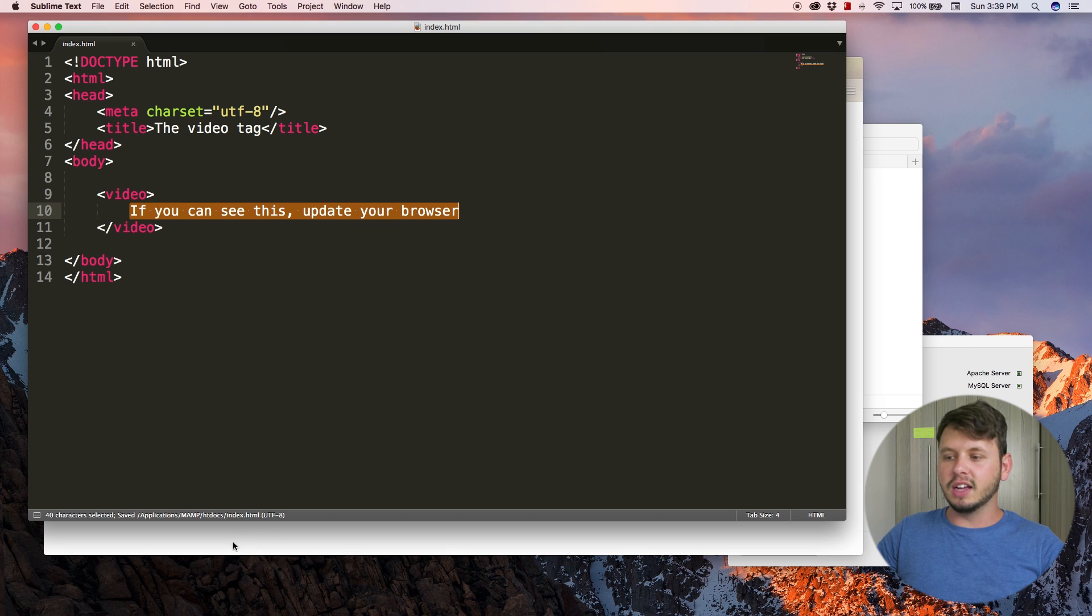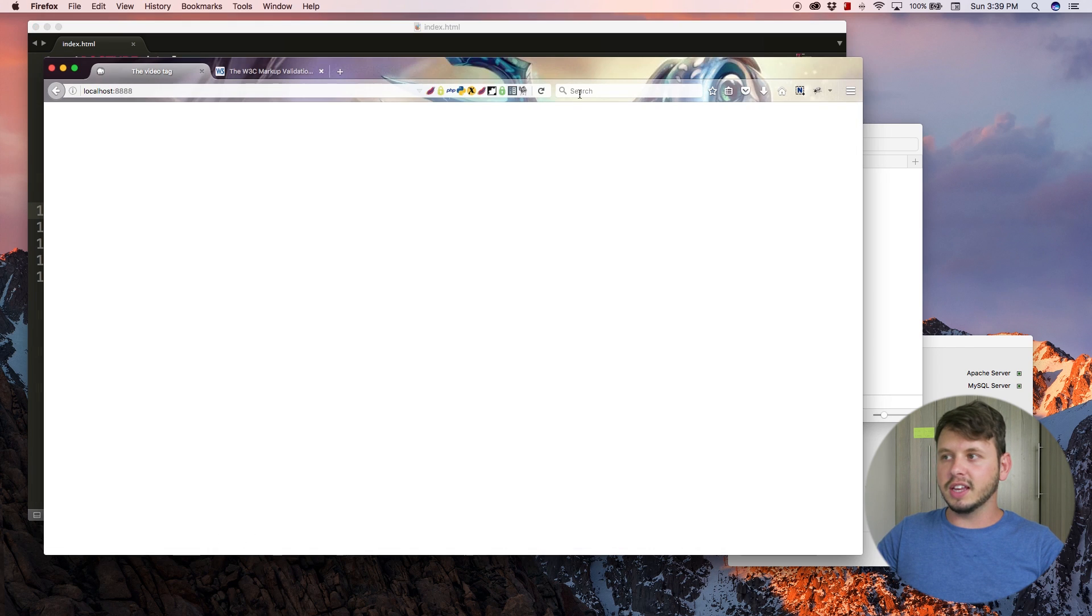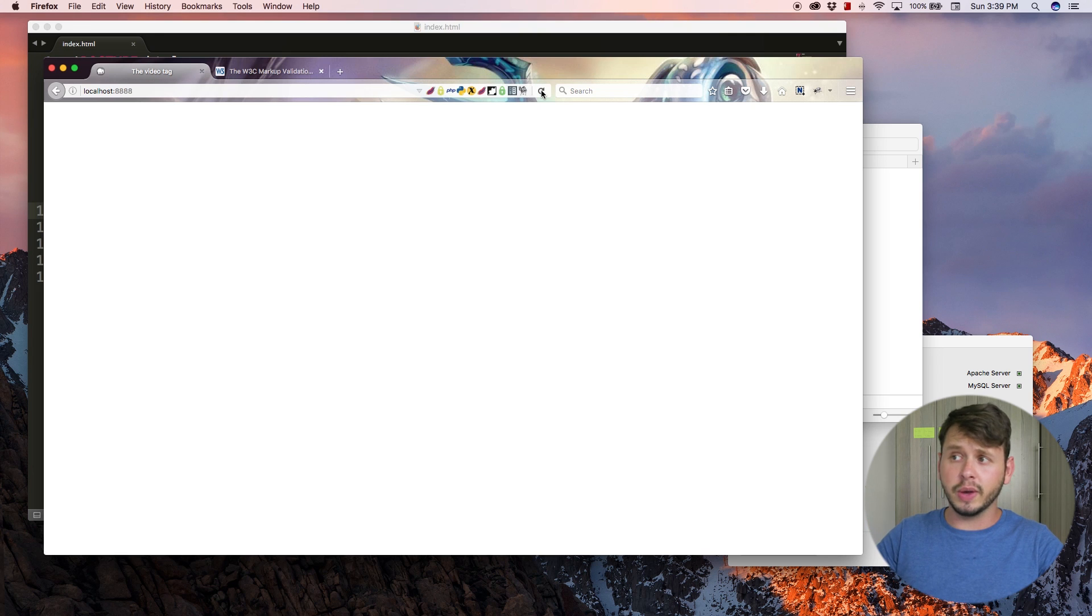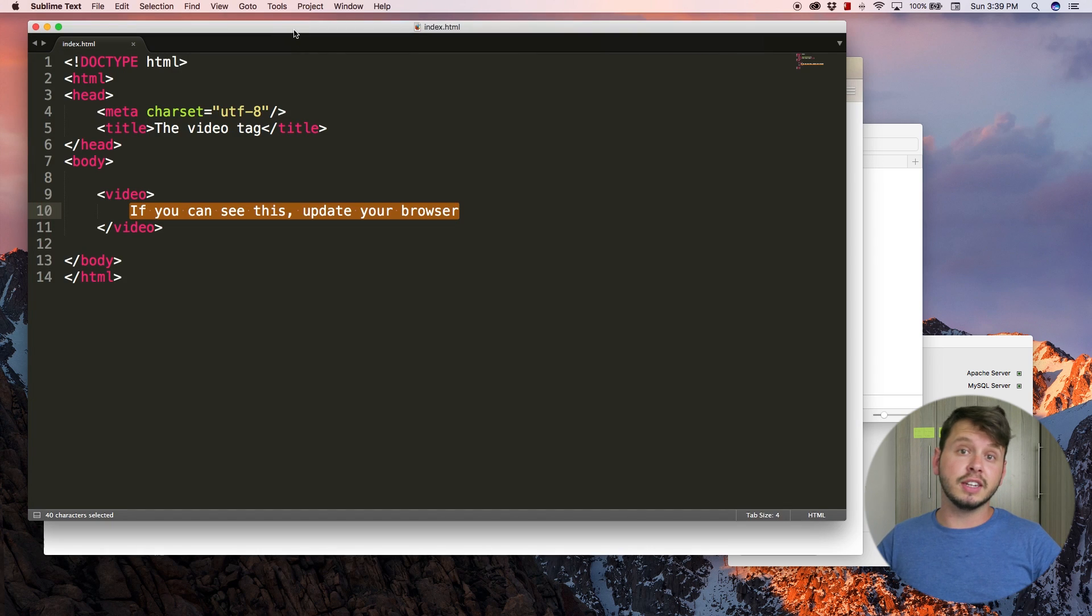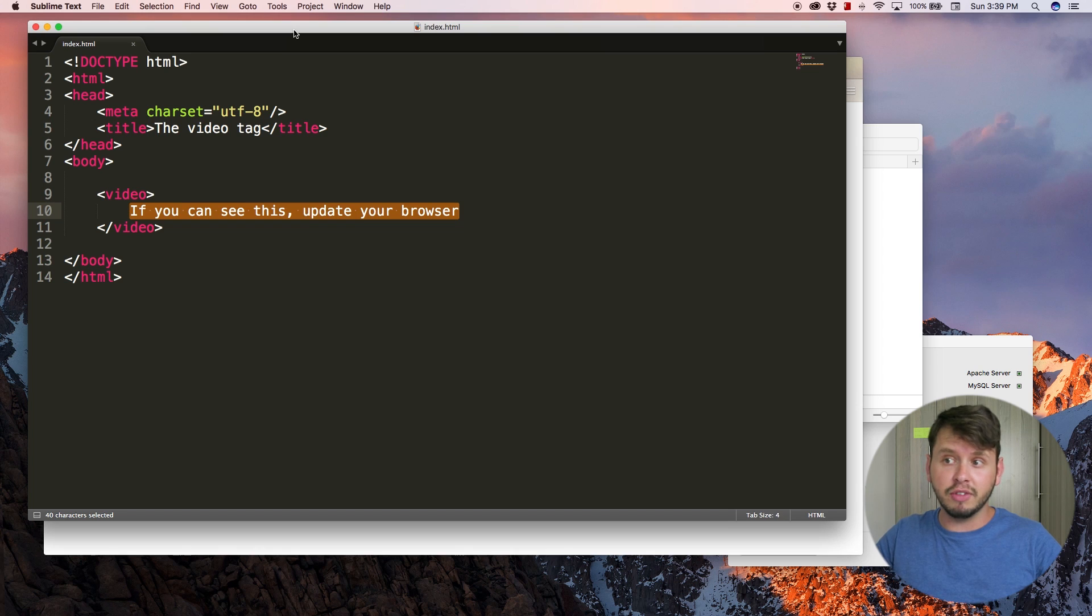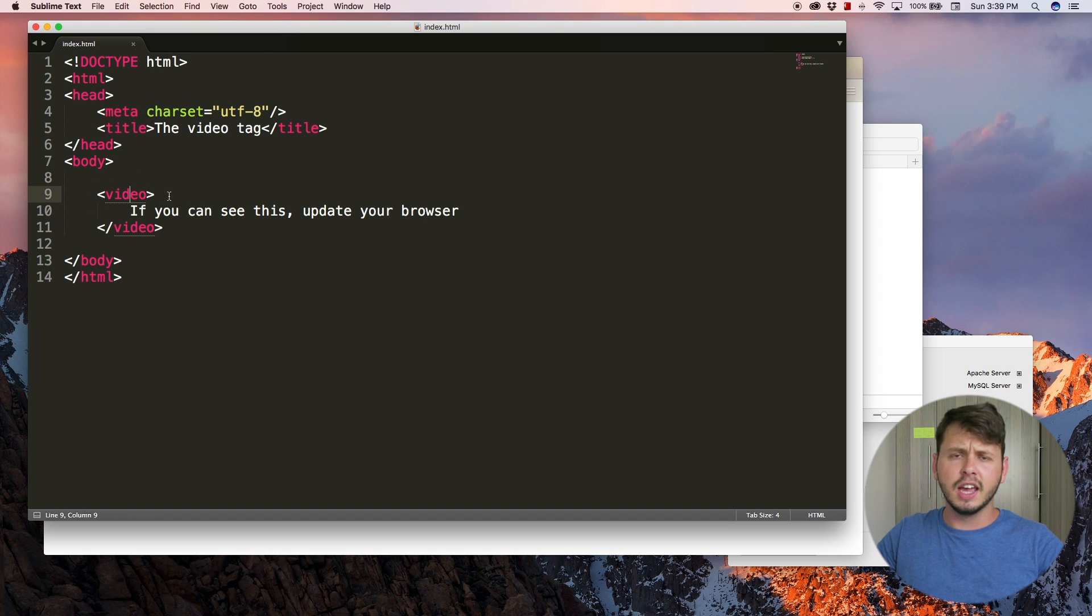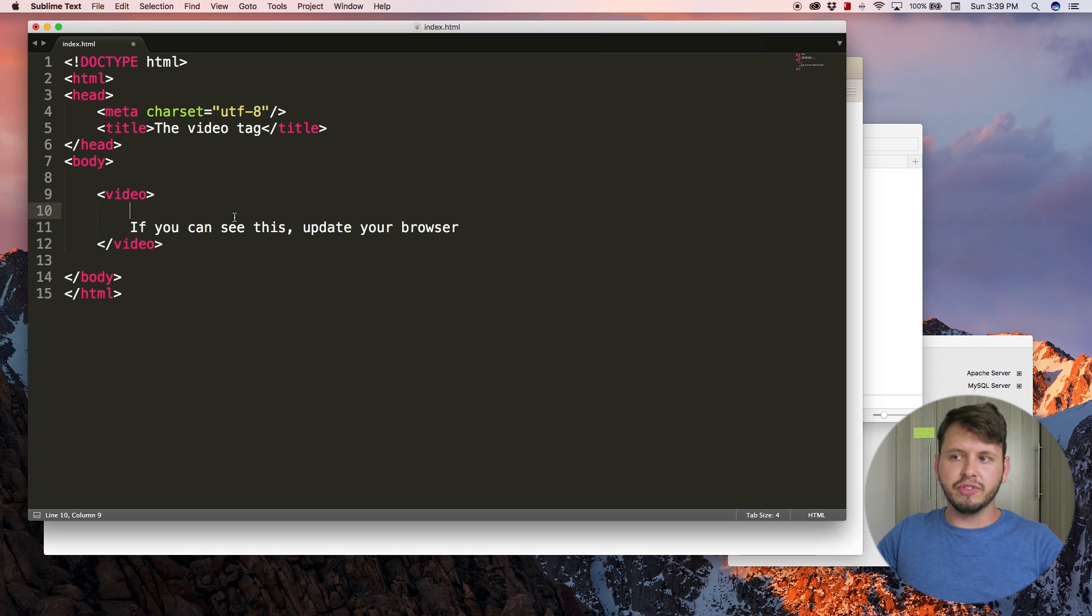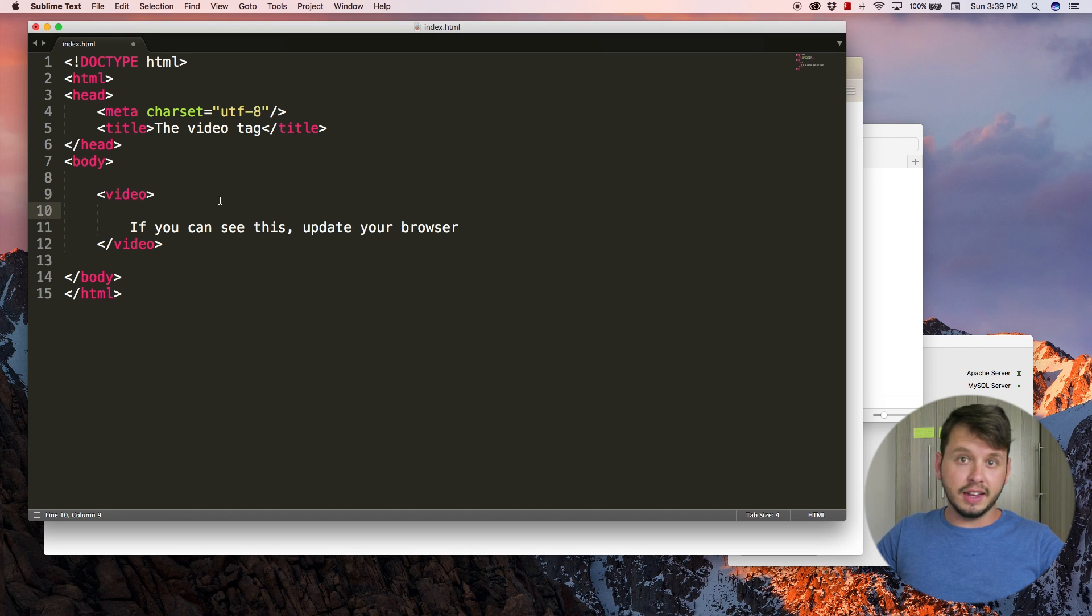Basically this message should only display if the user has a really old out-of-date browser. Let me save this and hit refresh in my browser and as you can see the message isn't showing up, that means my browser at least supports HTML5 and it supports this video tag.